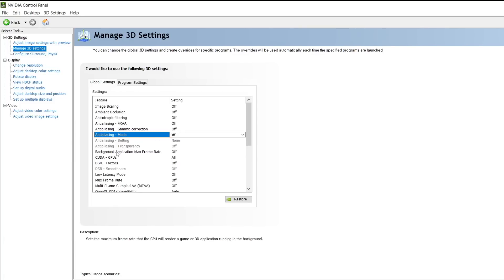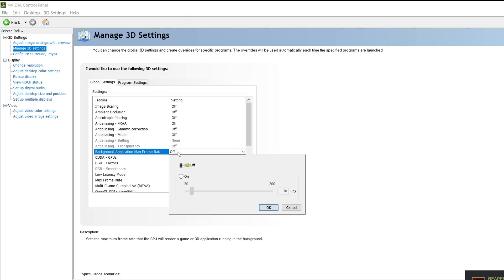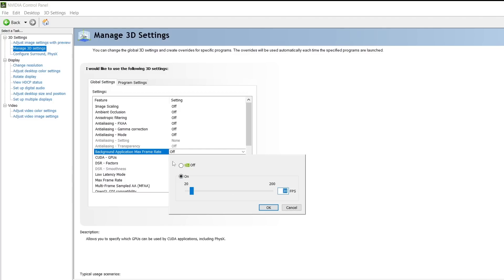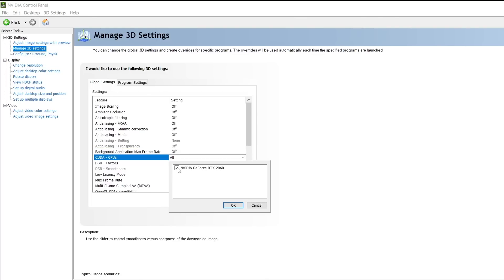Background application max frame rate. I highly recommend that you turn this off. If you do multitasking, like playing a game while on Discord or whatever, you can turn this on, but I do not recommend it. I have this off and I still do multitasking, still go on Discord, check my YouTube channel while playing games, so just turn this off.